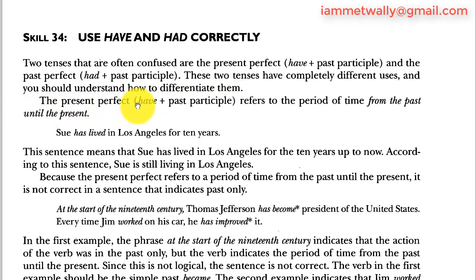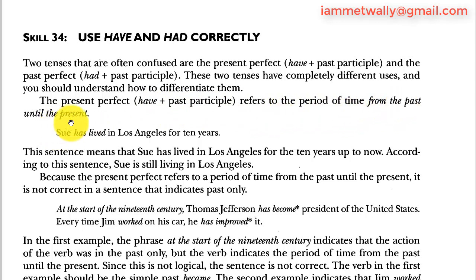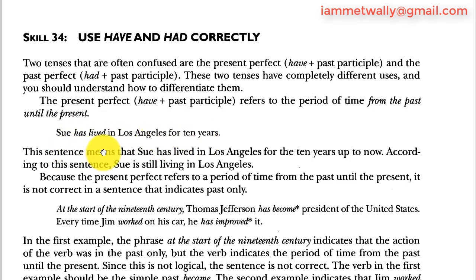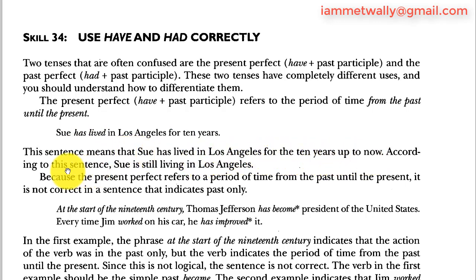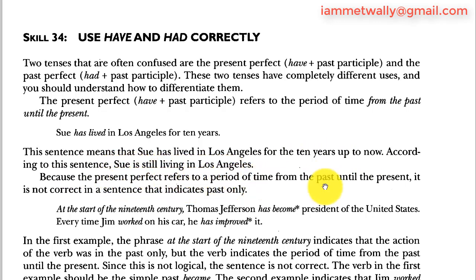The present perfect (have plus past participle) refers to a period of time from the past until the present. For example: 'Sue has lived in Los Angeles for 10 years.' This sentence means that Sue has lived in Los Angeles for the 10 years up to now, and she is still living there, because the present perfect refers to a period of time from the past until the present.